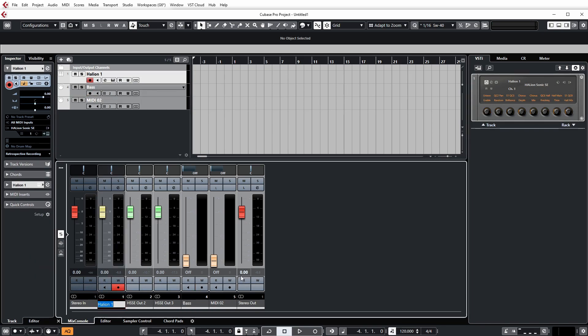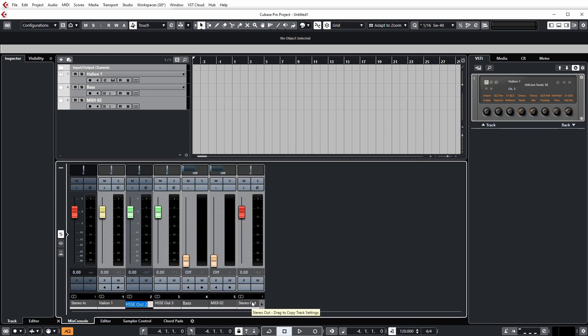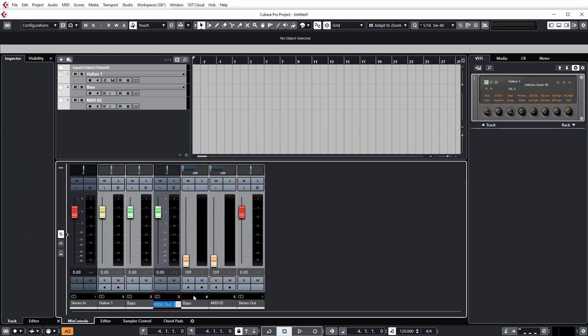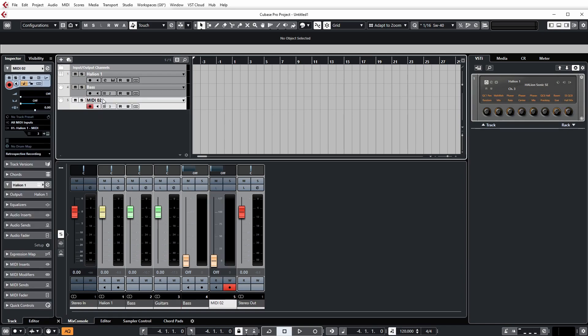So when you're naming stuff, you'll have to rename it in the mixer as well. So that channel there can be Bass, and then that's a guitar or something like that. And then we just rename it here. So it's a little bit of faffing around.